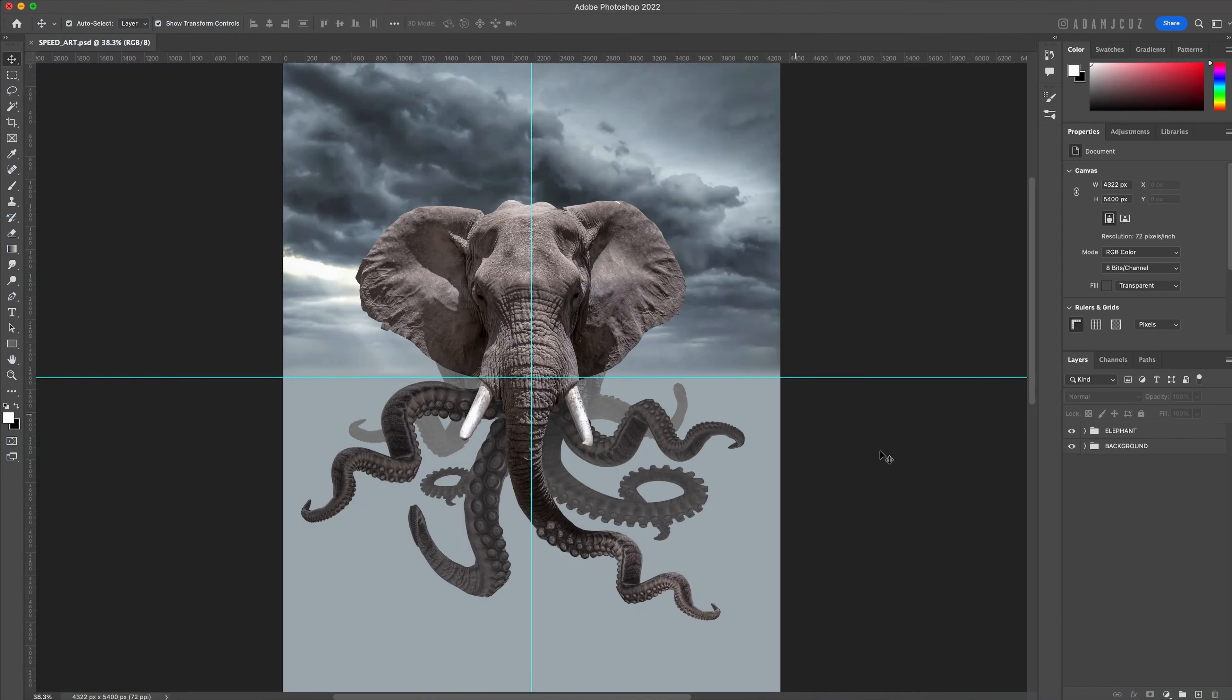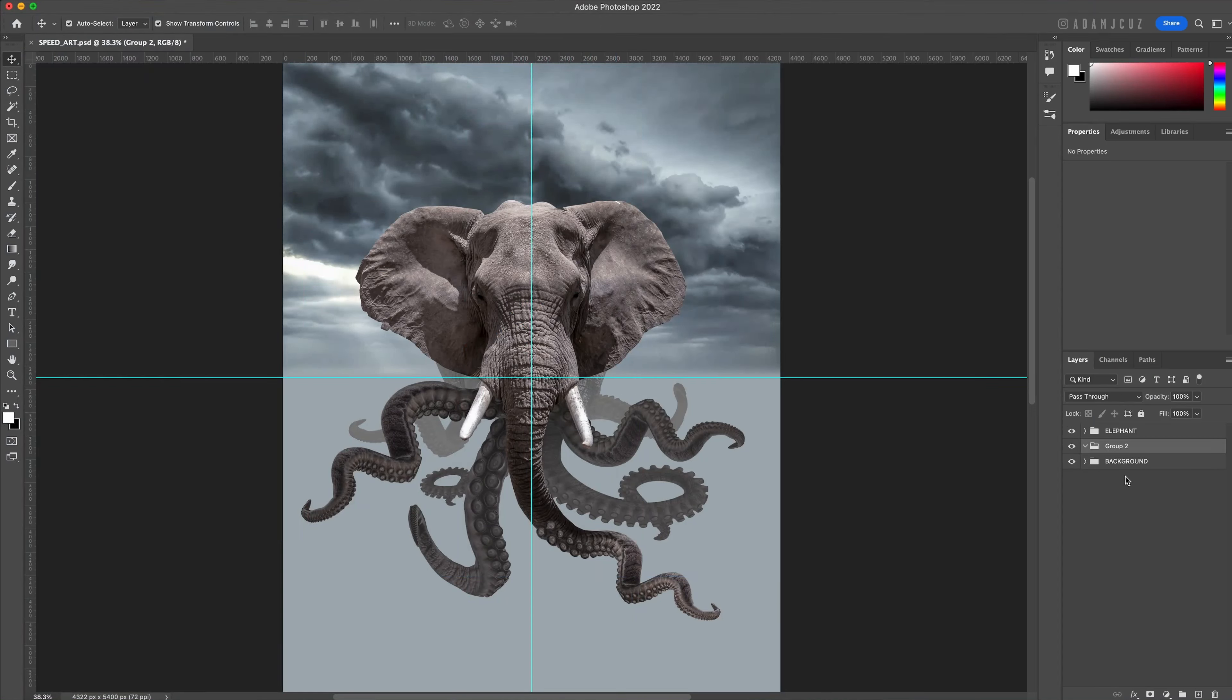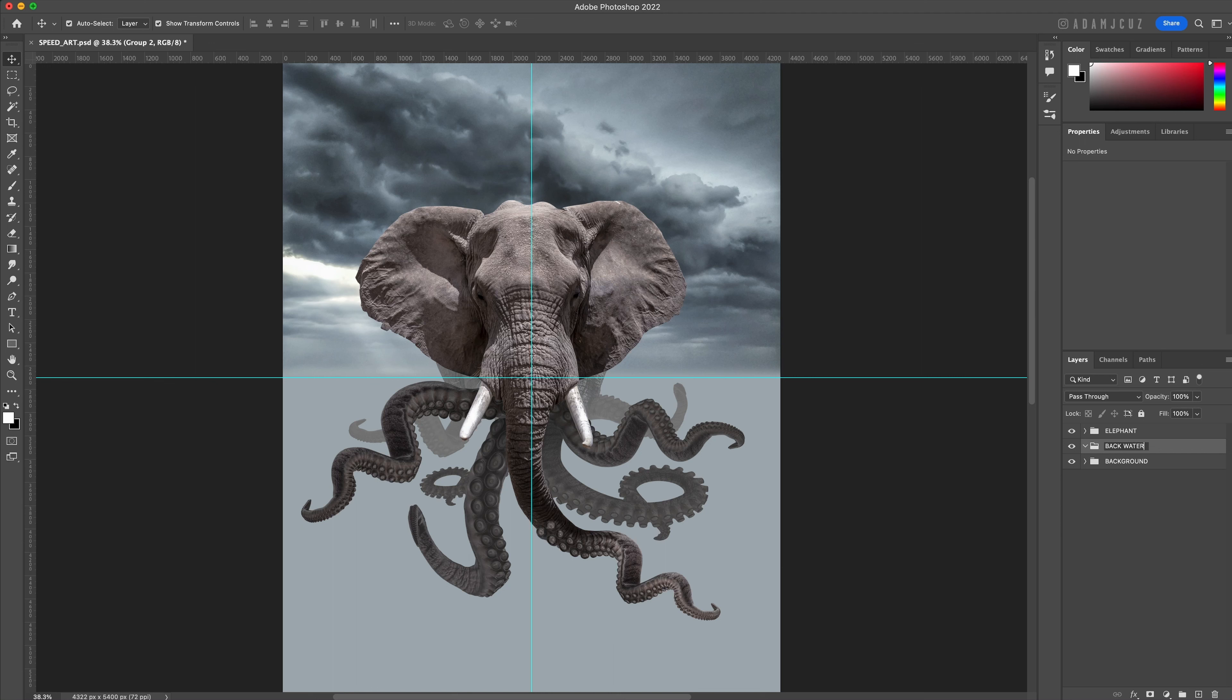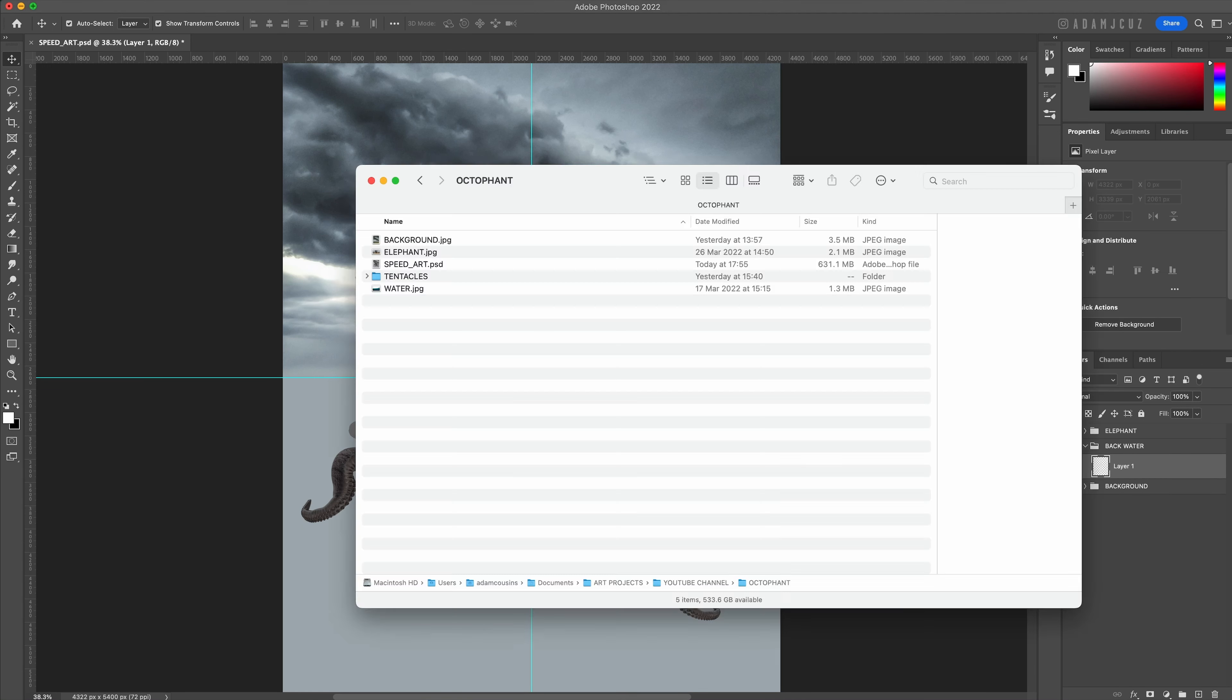Hey guys and welcome back. Congratulations if you made it to this point - your octophant should be looking pretty good now. In this video we are going to add in the last major element which is the water. We will then do our main blending which consists mostly of creating the lighting, shadows, and color for the water.